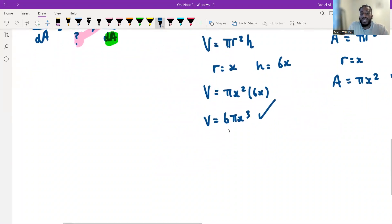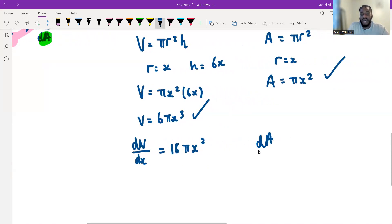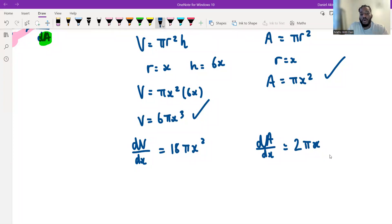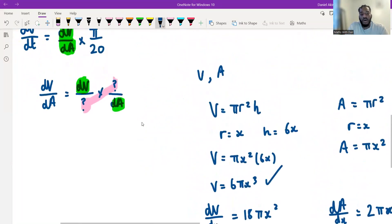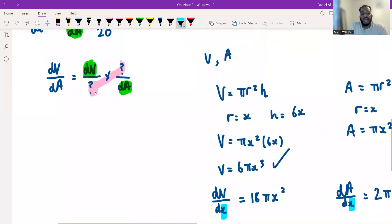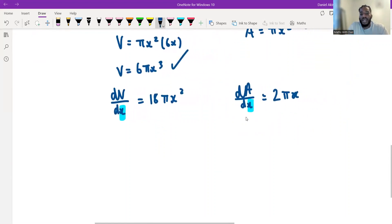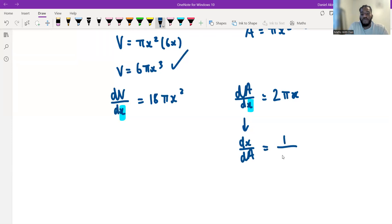Differentiating with respect to x: V equals 6πx³ gives dV by dx equals 18πx². And A equals πx² gives dA by dx equals 2πx. Since dA is on the bottom of the expression we need, I take the reciprocal: dx by dA equals 1 over 2πx.